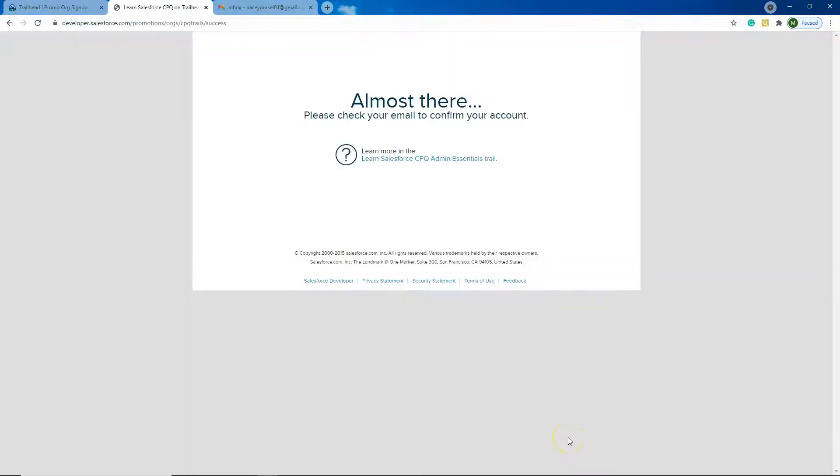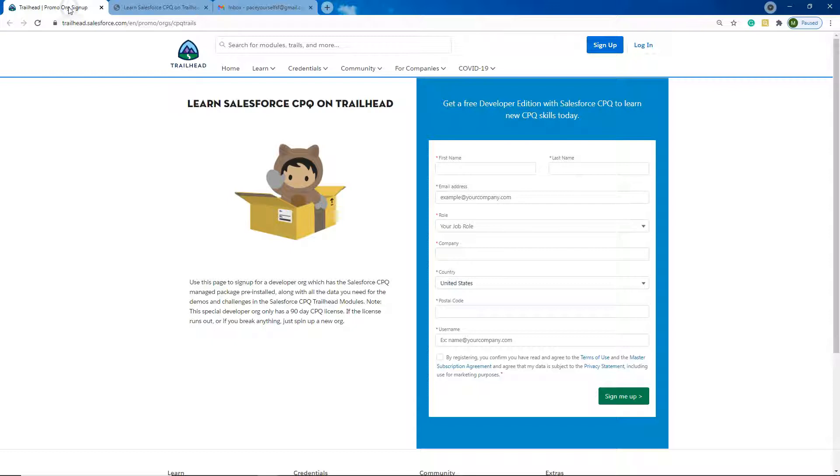So now it's going to send me an email just to verify my details before it will set up my Developer Org. Okay, while I'm waiting for it to come through to my email to verify, I'll tell you a little bit about the CPQ Developer Edition. It only lasts for 90 days.